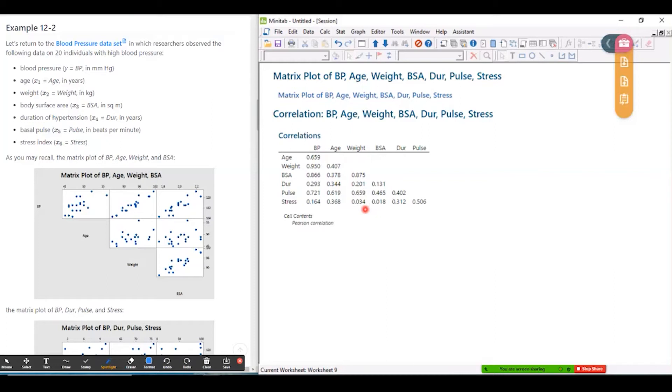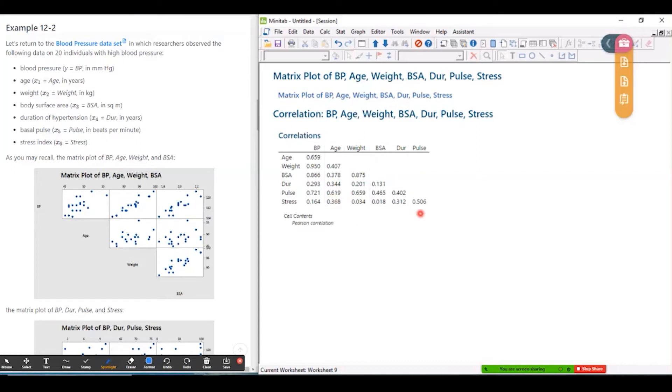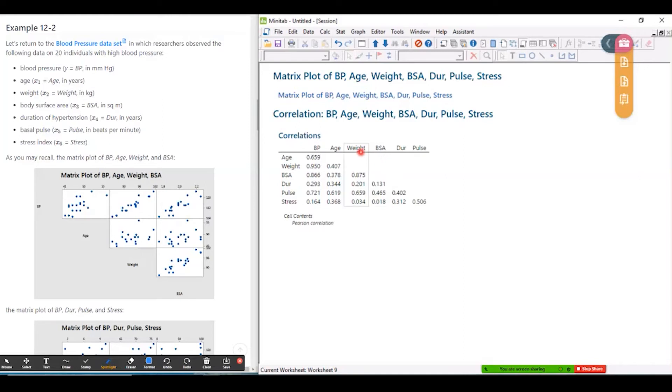And then there's a few others that are kind of middling, maybe age and pulse. Everything else is pretty low though. So those are the ones we probably need to worry about. Weight, BSA, pulse, maybe. Okay. So let's fit a model and see what happens.